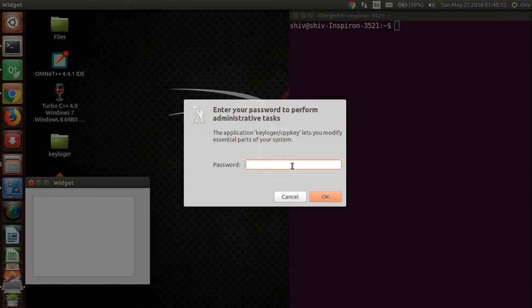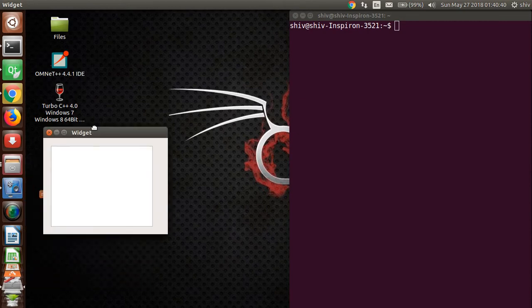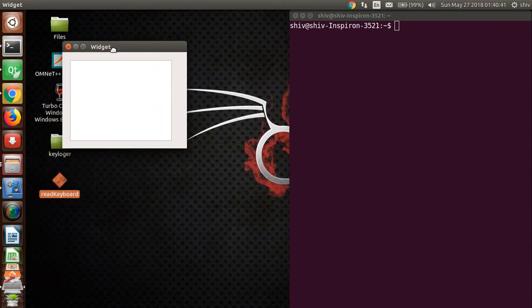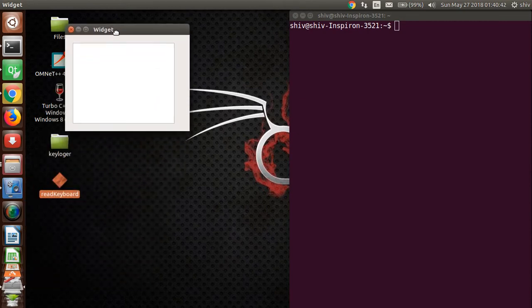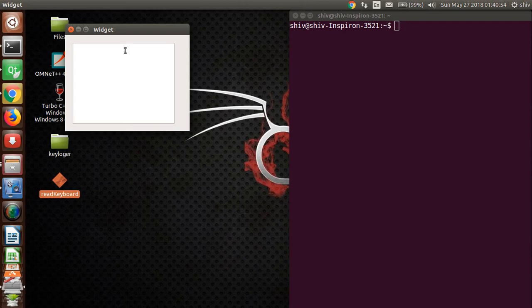So I'm typing my root password. Now this is my application. Whether it is in focus or in background or minimized, in every condition it will record all the things.